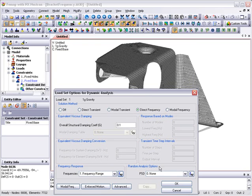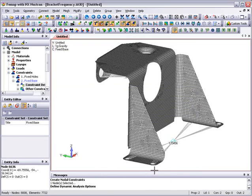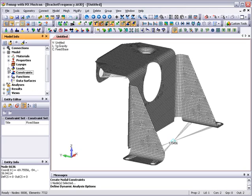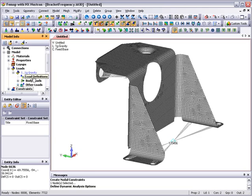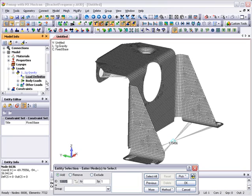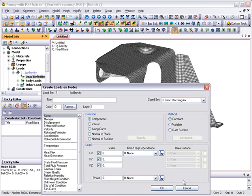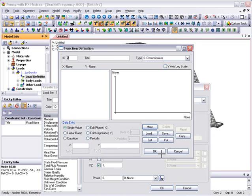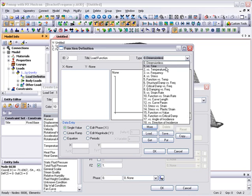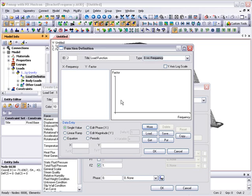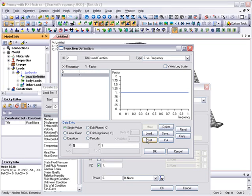In addition to the already defined gravity loading, these excitation frequencies load the model through the base, so we need to define a unit load at the base node of the model acting in the z direction. Another function definition is required to specify the magnitude of the loading as it acts across the range of frequencies. In this case, we'll maintain a unit loading across the frequency range.